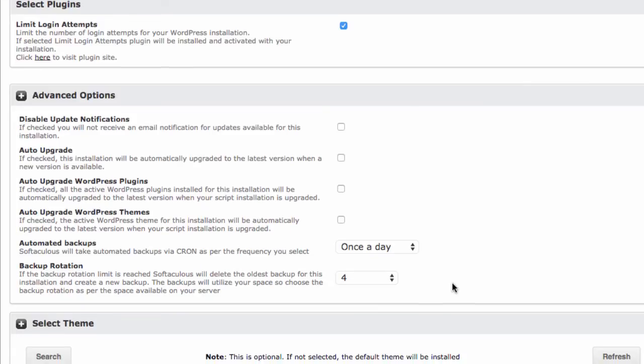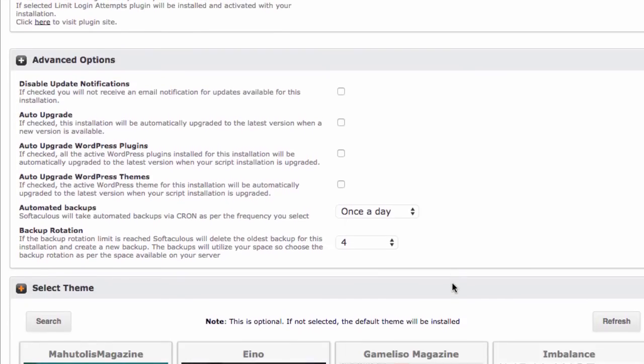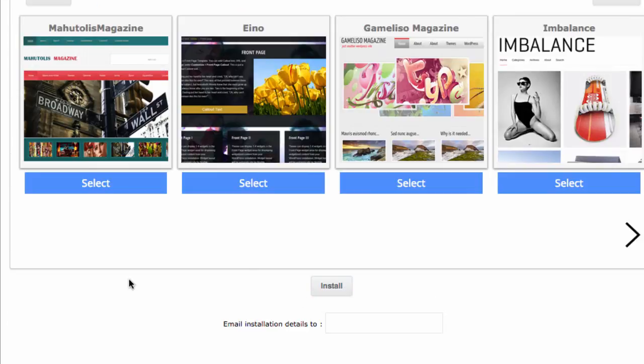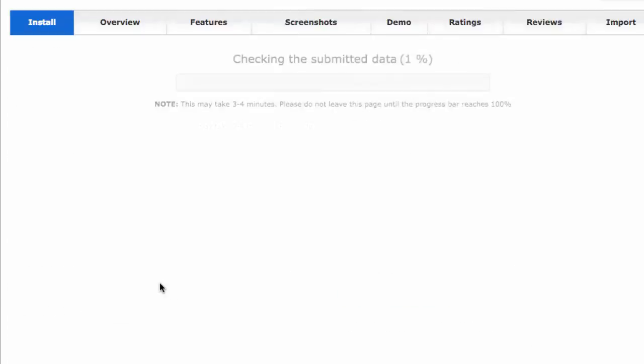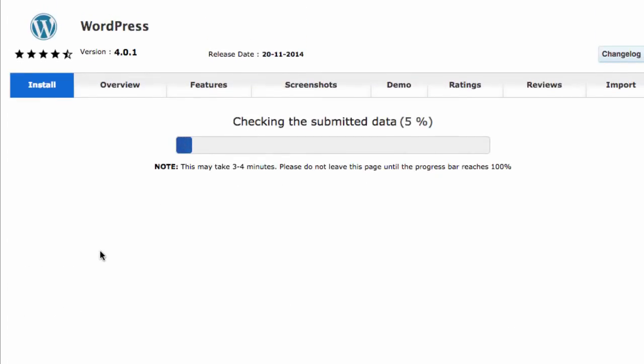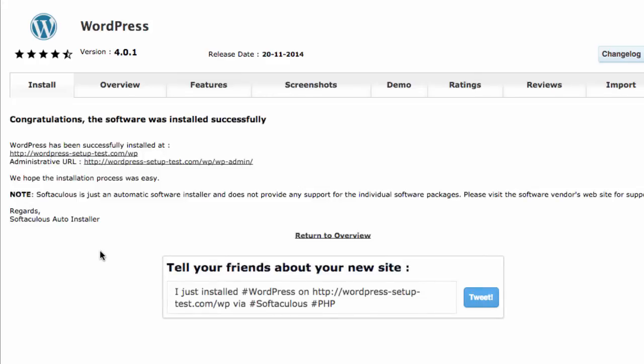As a final step, you can select one of the predefined themes and click Install. Congratulations! Your WordPress website is now ready!